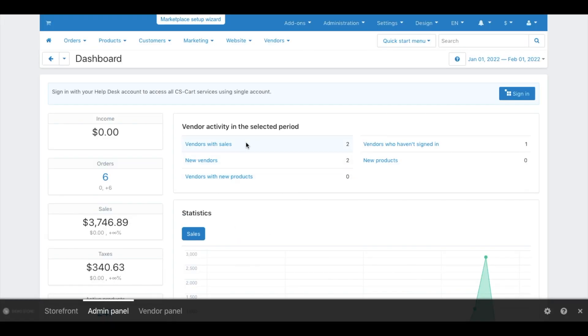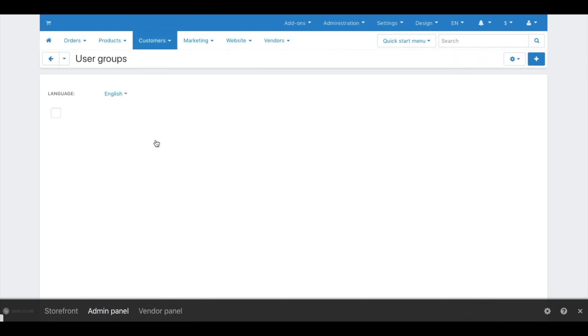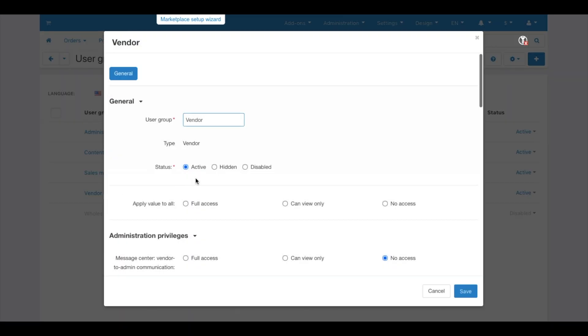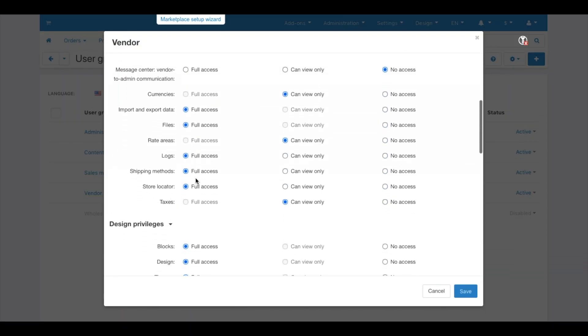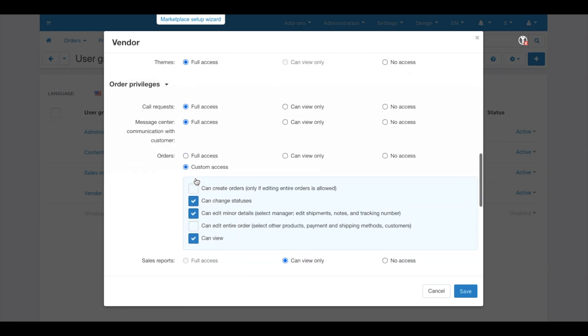The third tool is Vendor Privileges. Privileges define what sellers can or cannot do. Through privileges, you can flexibly and precisely set up sellers' rights for your and their profit.